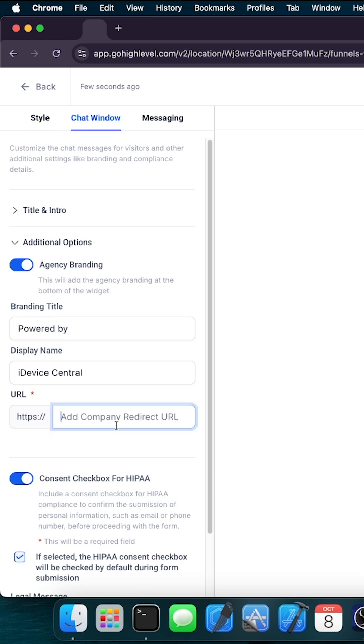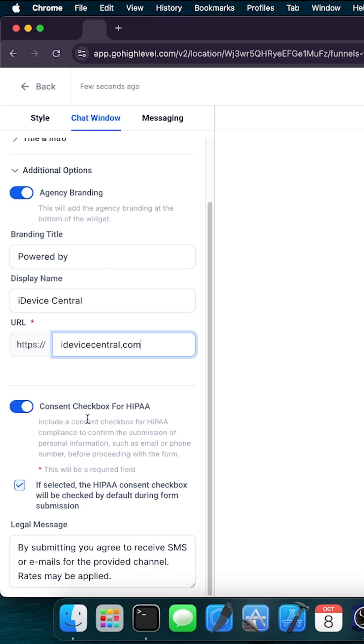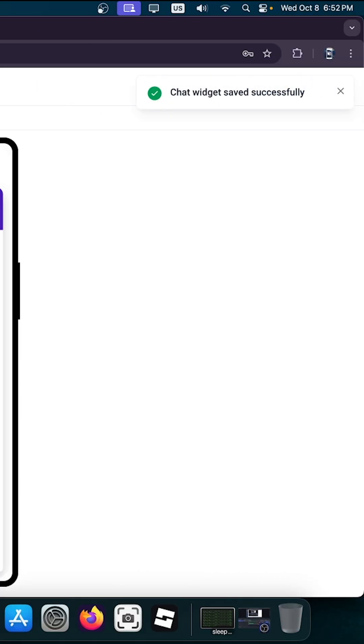Now you just have to add your company's website. We have the consent checkbox for HIPAA over here. And that's it. You can save this and your chat has been created and it's saved.